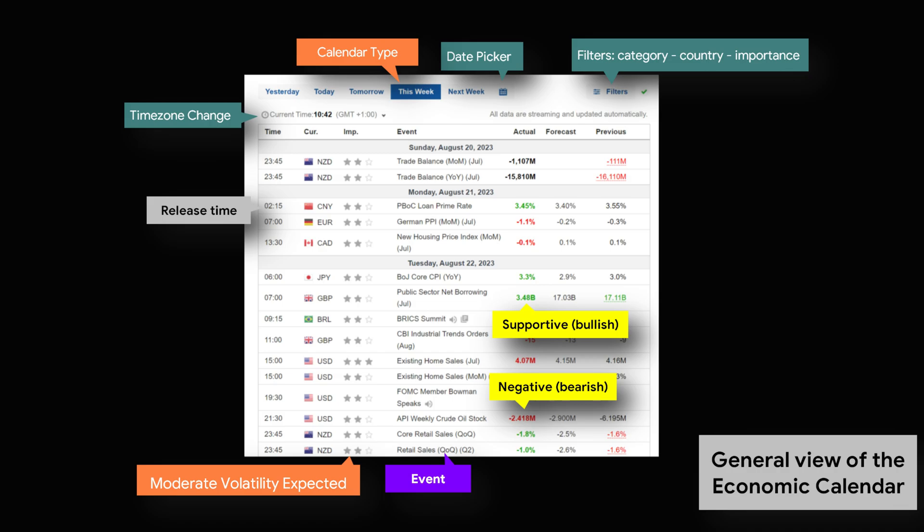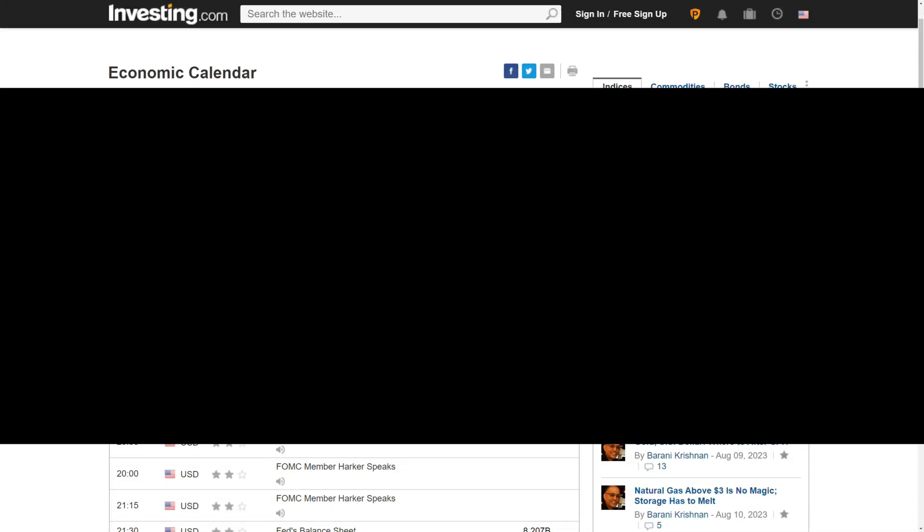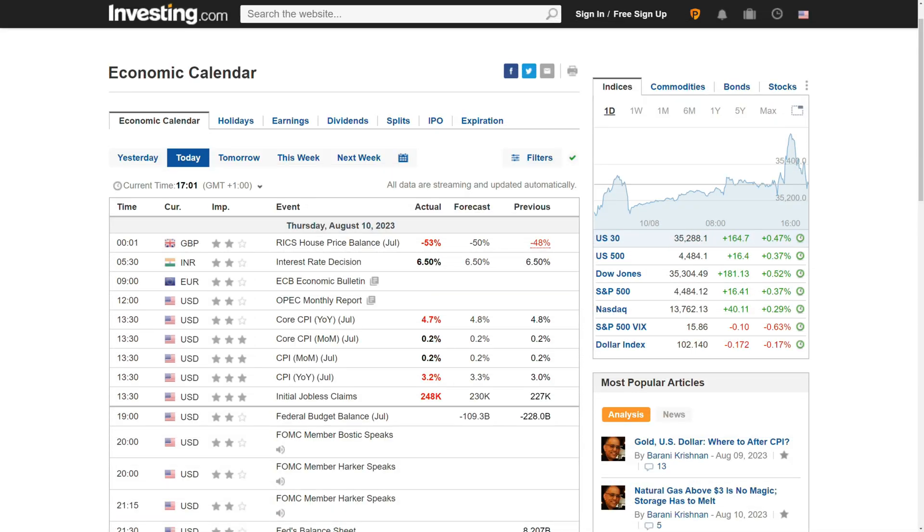Decide when to trade. Economic calendars help traders identify critical dates and times when important economic announcements are scheduled to be released. Traders often avoid opening new positions or holding large positions just before important economic events to reduce the risk of potential market volatility and unexpected price movements. Volatility management: Economic events can lead to increased market volatility. Traders can use the economic calendar to assess potential spikes in volatility and decide whether to adjust position size or tighten risk management to reduce potential losses.